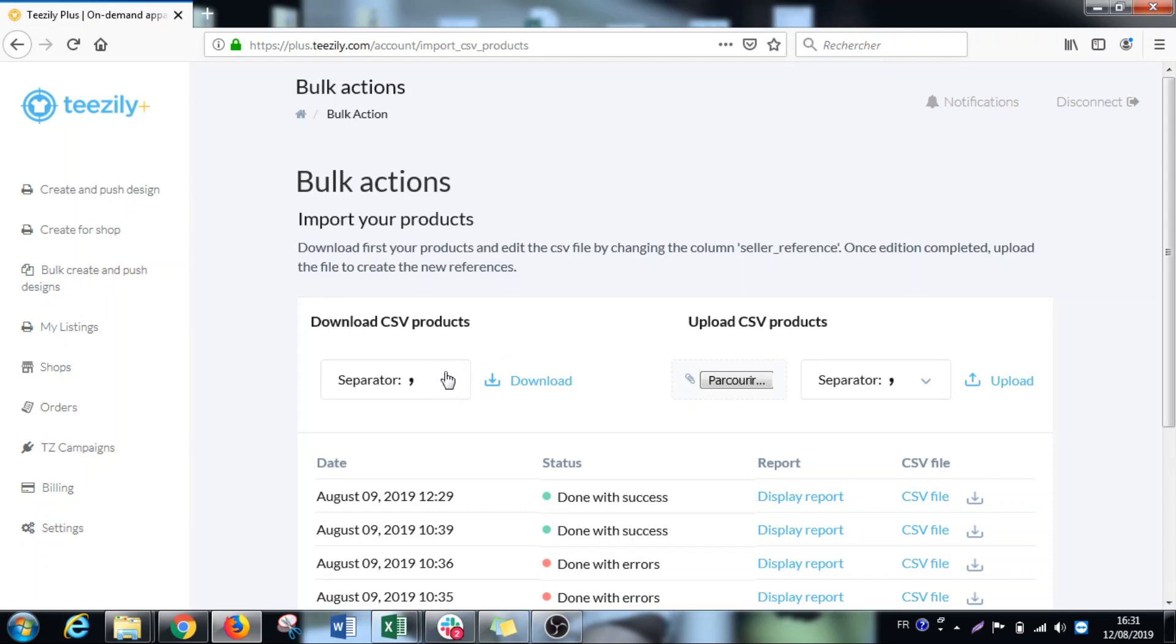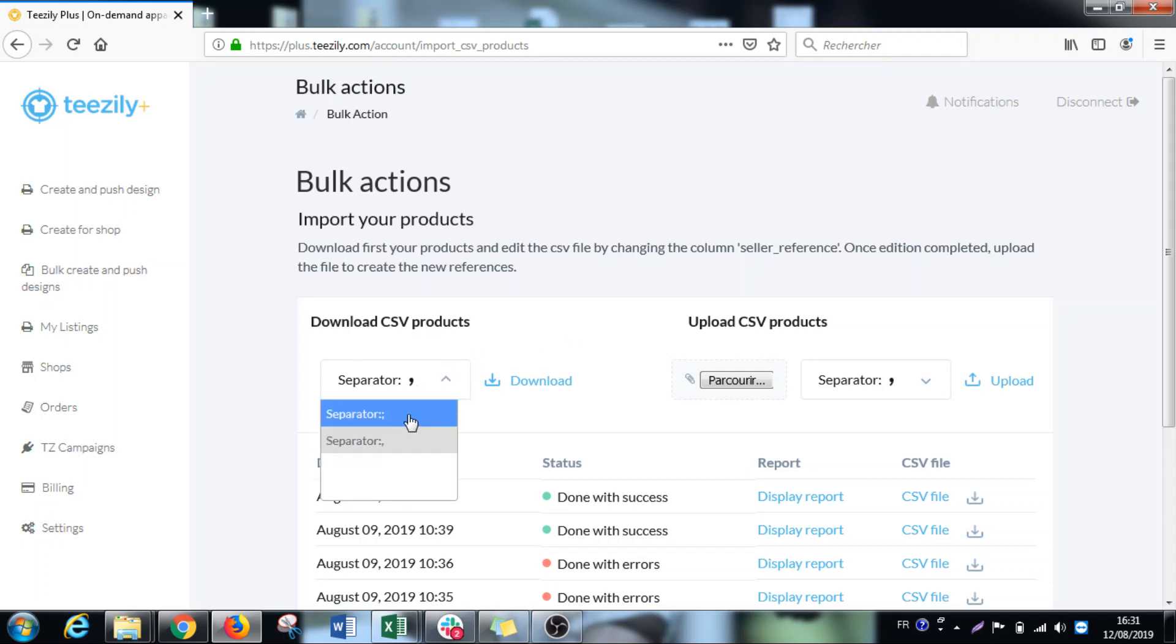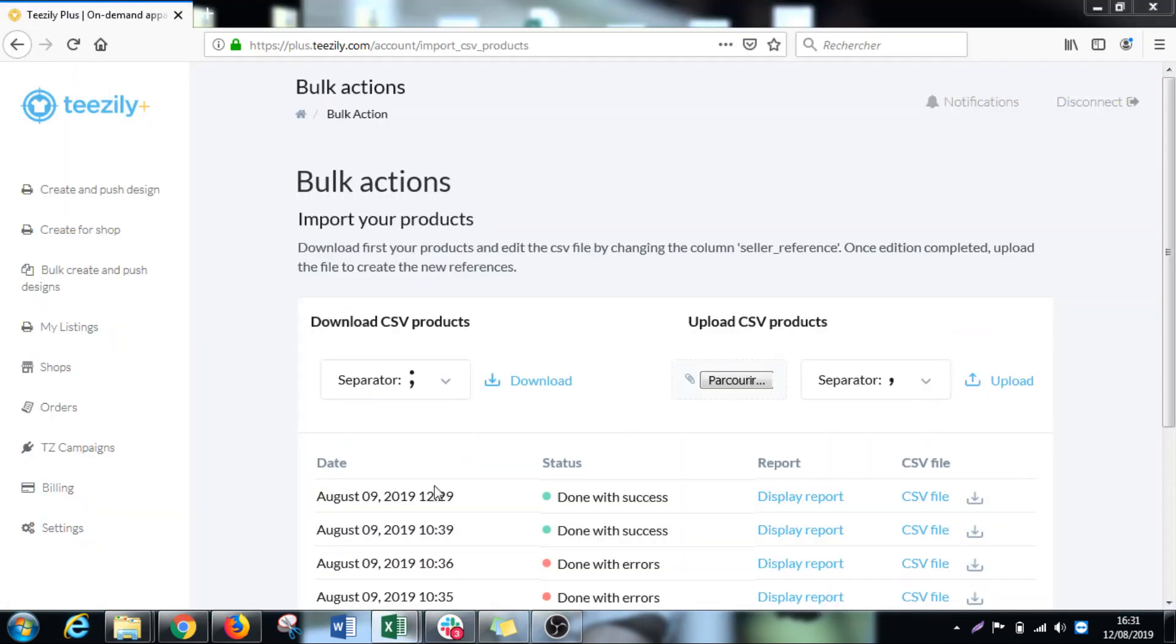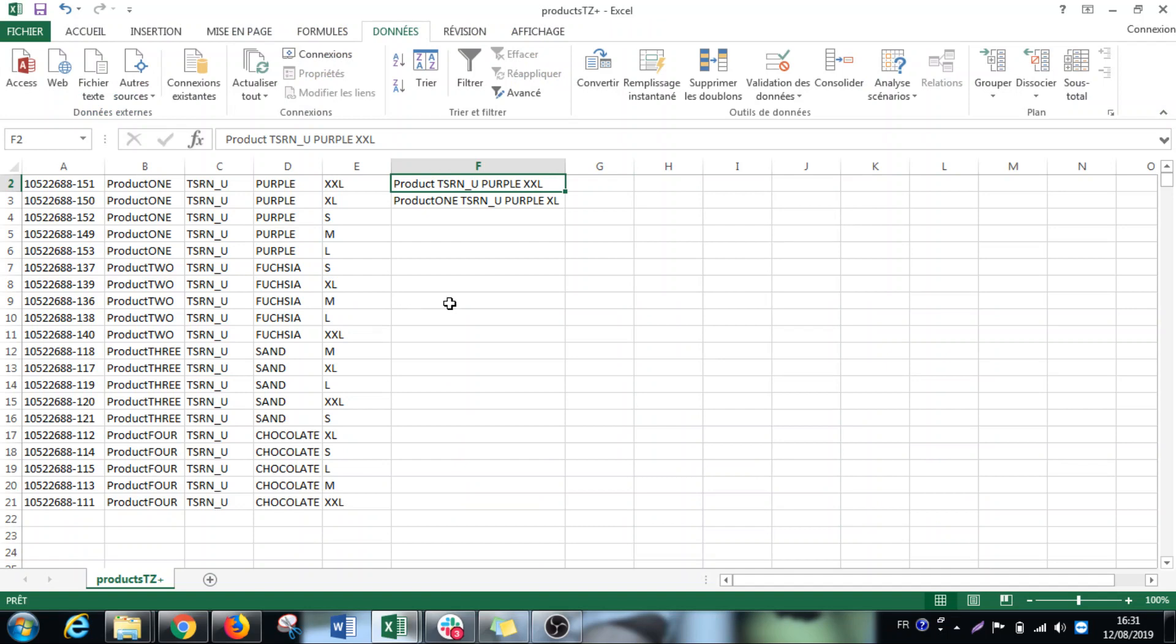So the first thing is to download the CSV. For me it's comma-separated. We have also just comma, so you will see what's best for you. Once you click on download you will receive this file like this.